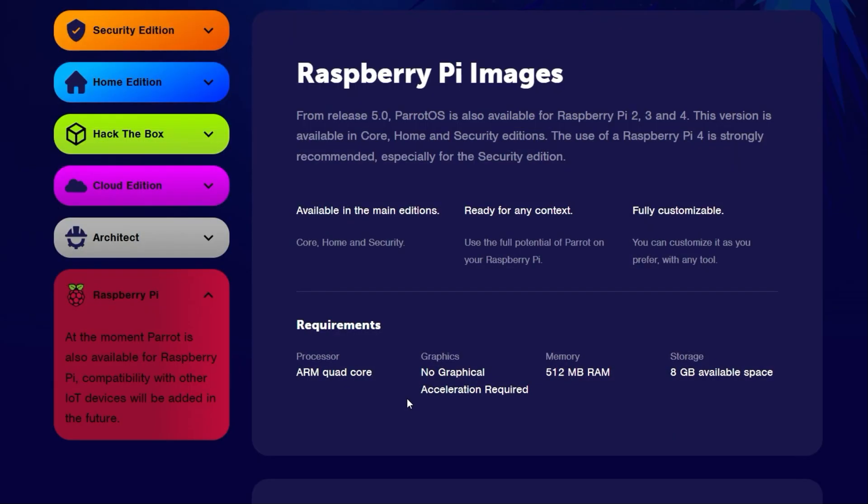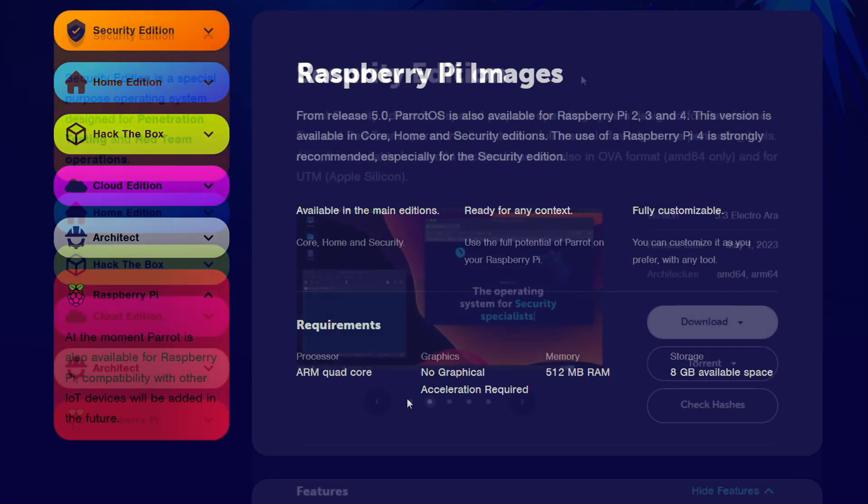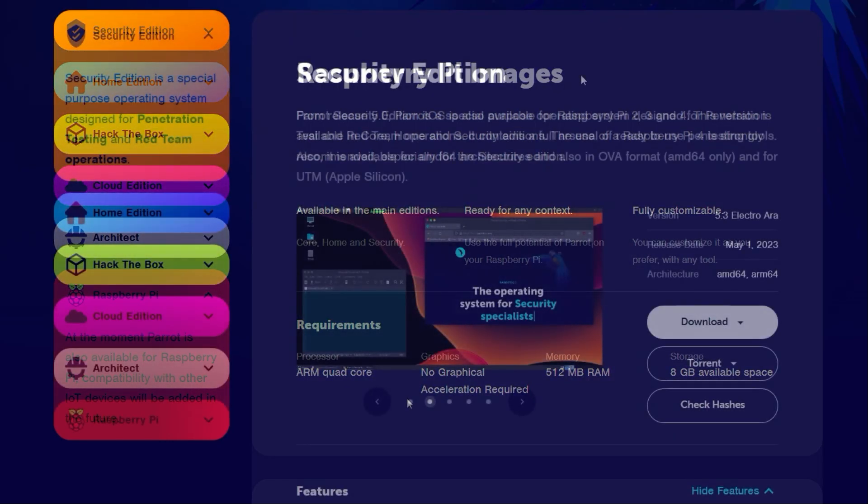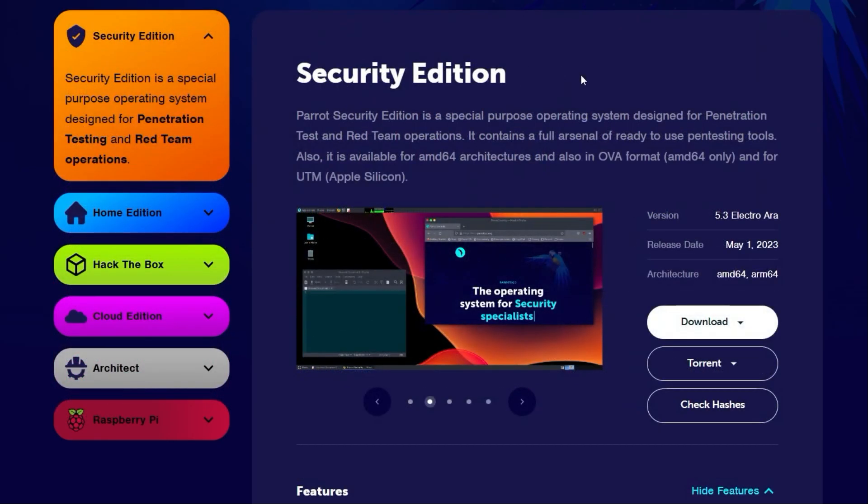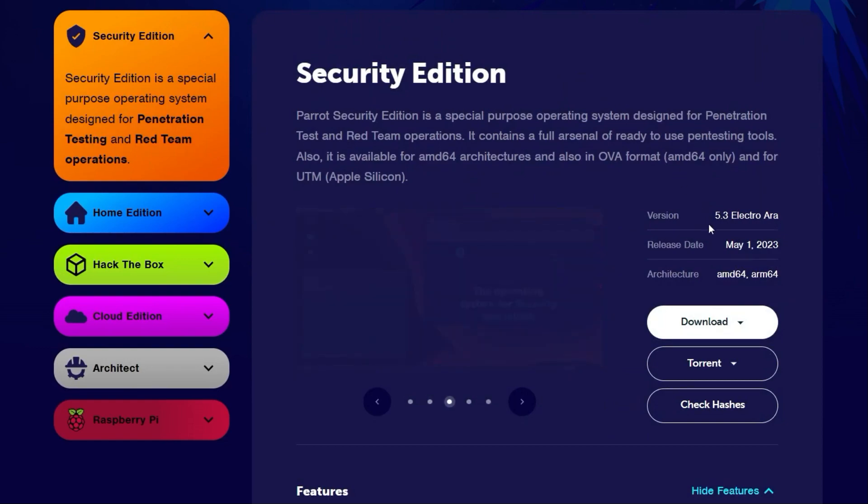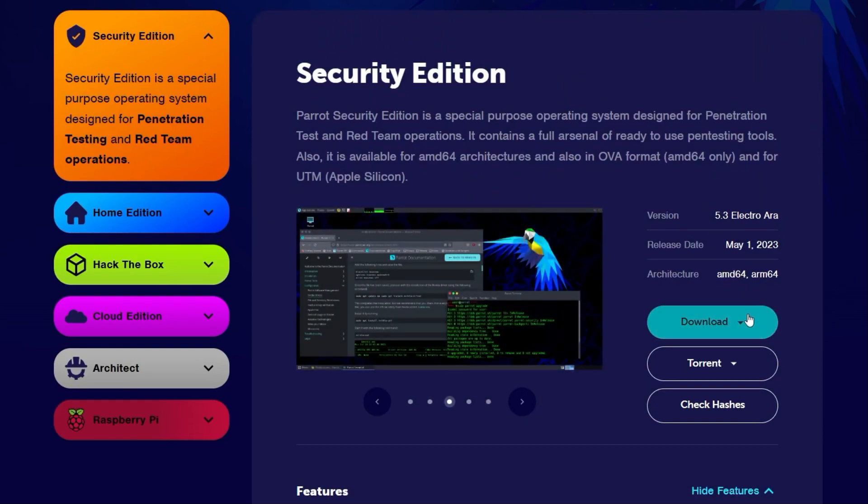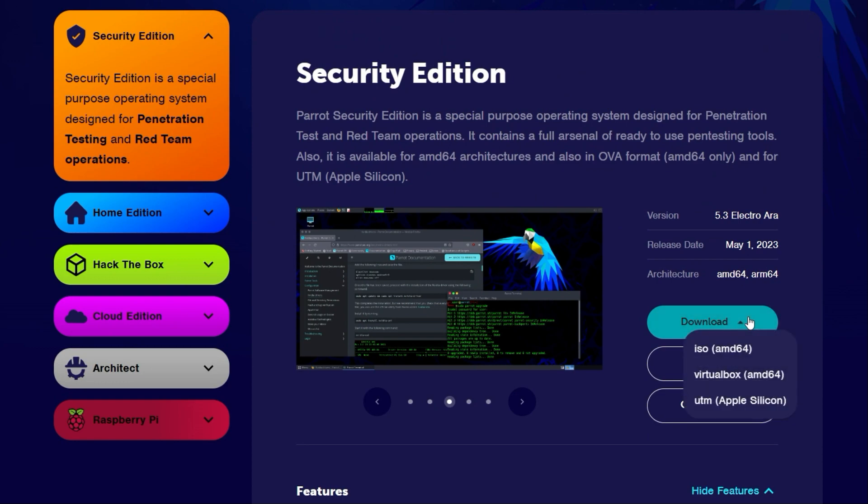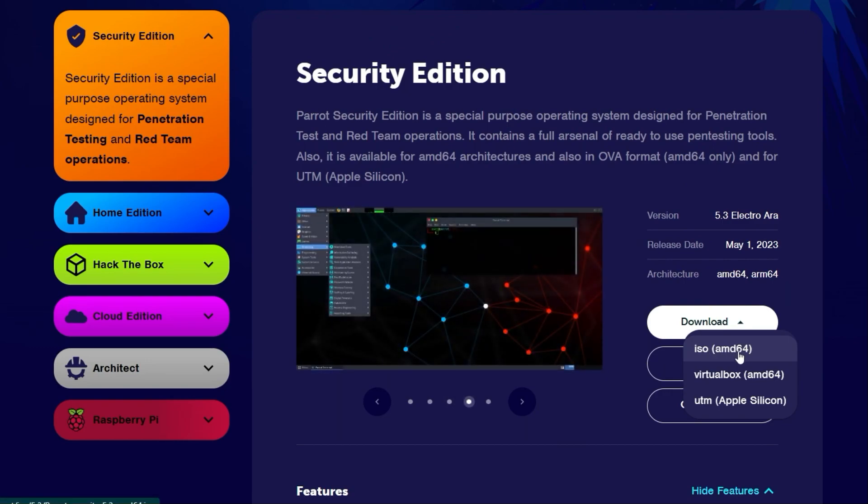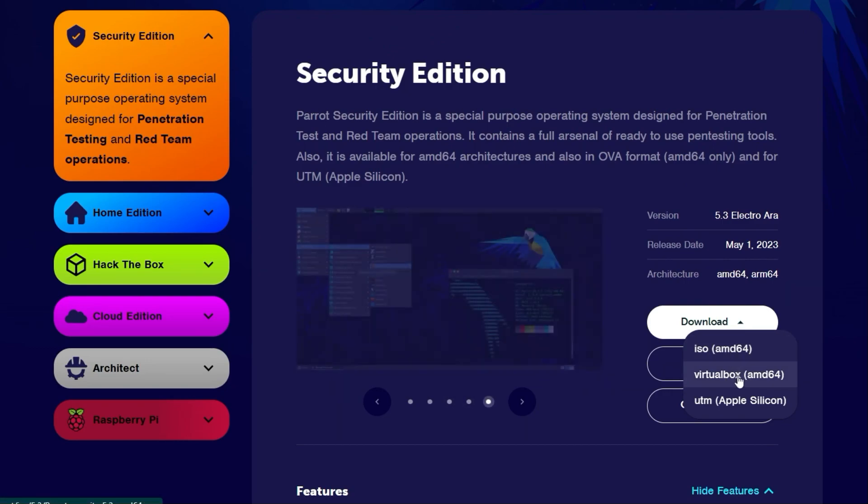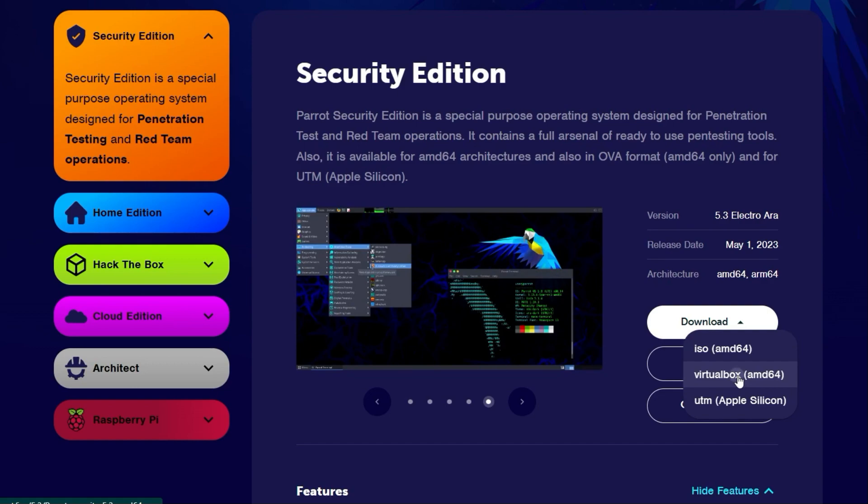Now let's start the installation of Parrot OS for VirtualBox. I have chosen the security edition. Click on the download button to start the download. You have the choice between different options. You can either download an ISO file or a virtual appliance for VirtualBox. In this video we choose this second option and download the OVA file.